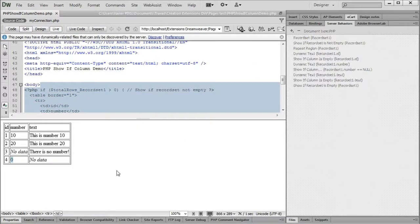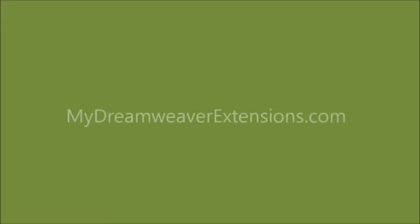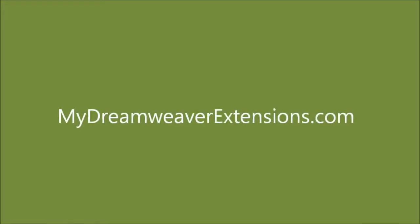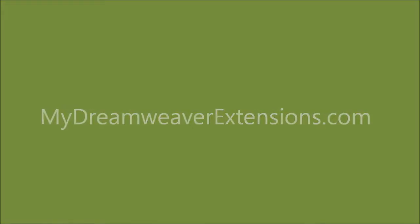There will be more sets, videos and tutorials on mydreamweaverextensions.com. Thank you for watching.